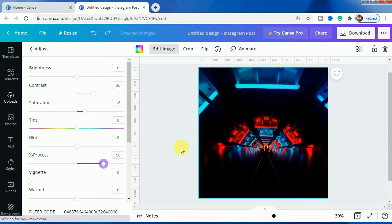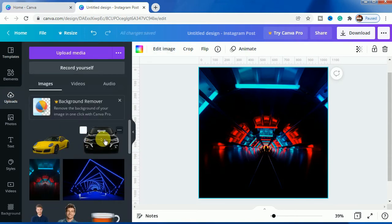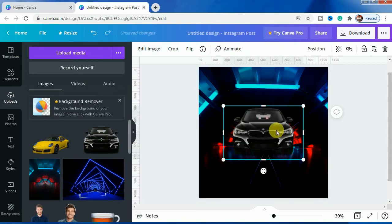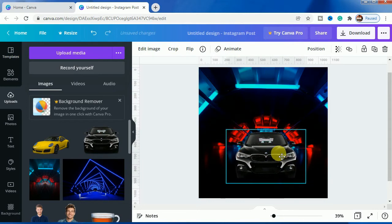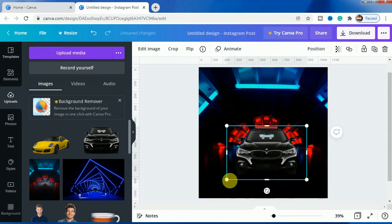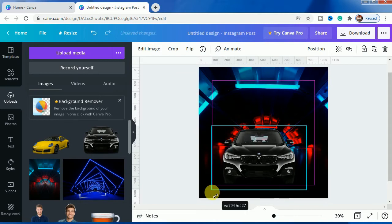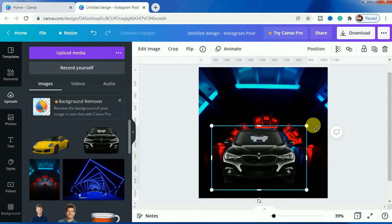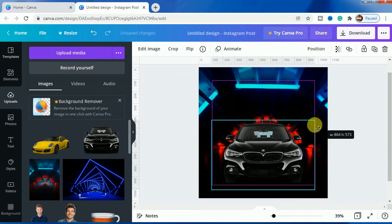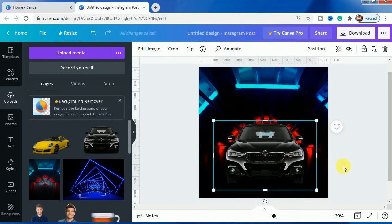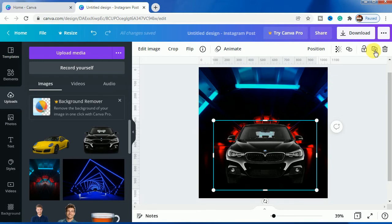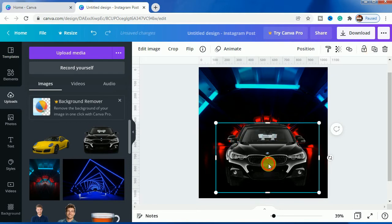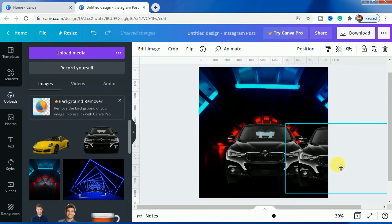After that we will be bringing this car image. This is a PNG file which I have used. Let's make it bigger and present it right here so that it looks more delicate in here.